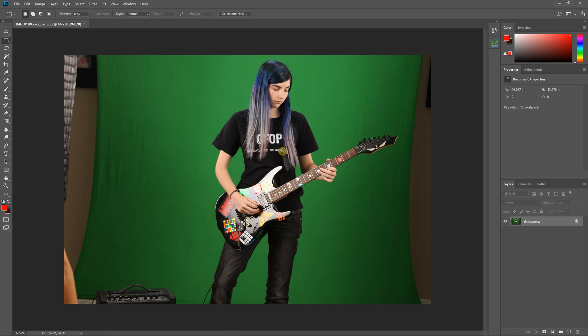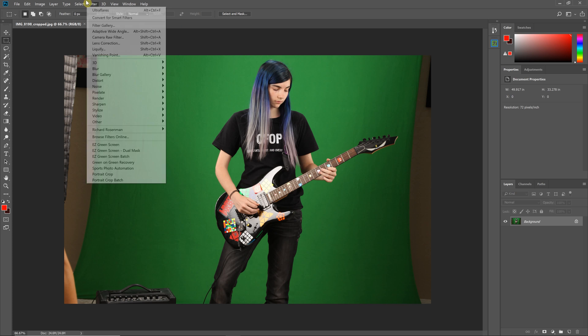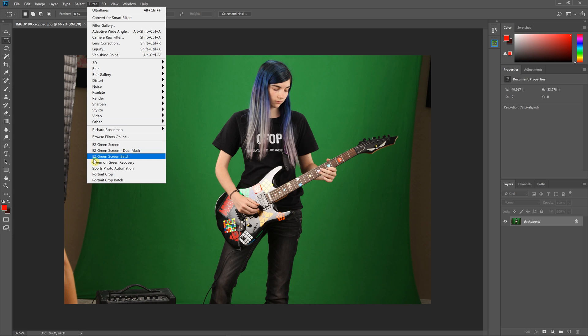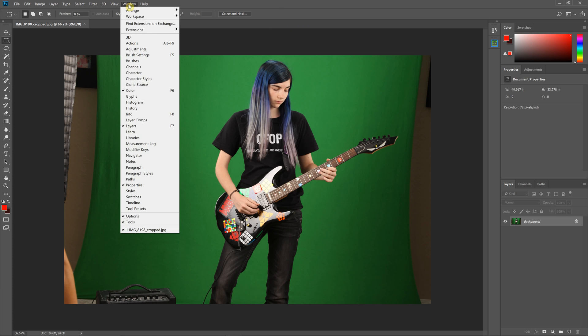Easy Green Screen 6.5 is compatible with CS5 and higher. All Photoshop versions will have the Easy Green Screen plugin in the filter menu. If you're on CC 2018.1 or higher, you'll also have an additional user interface under Window, Extensions, Easy Green Screen 6.